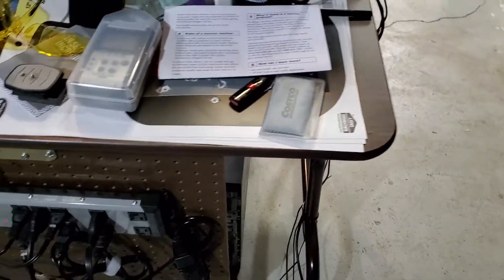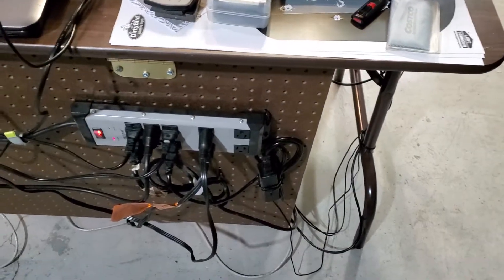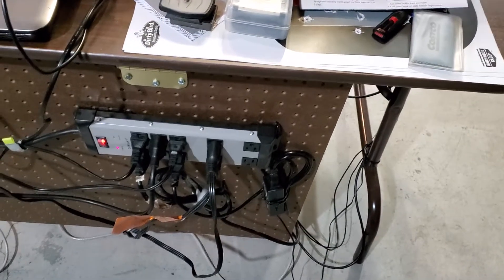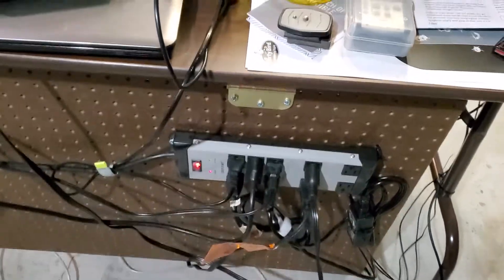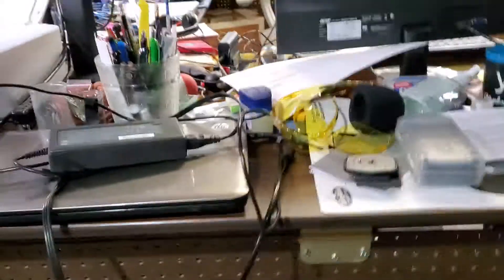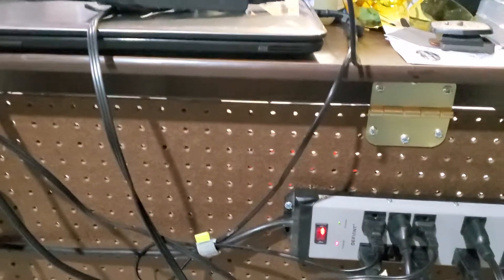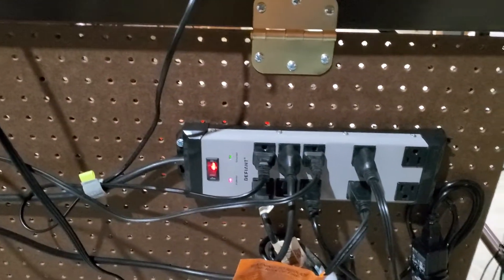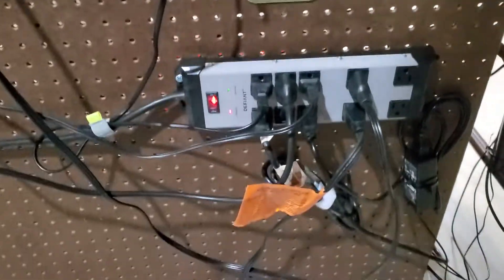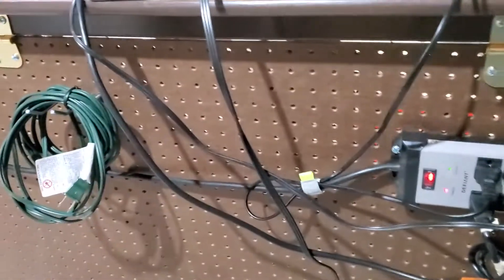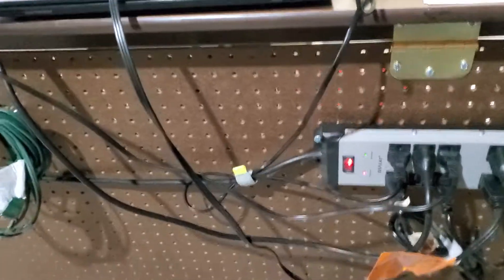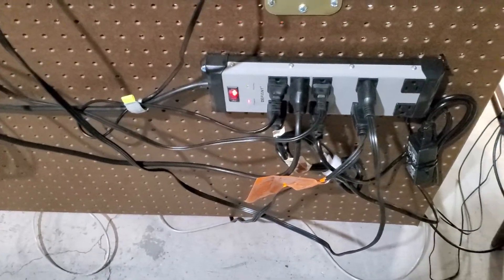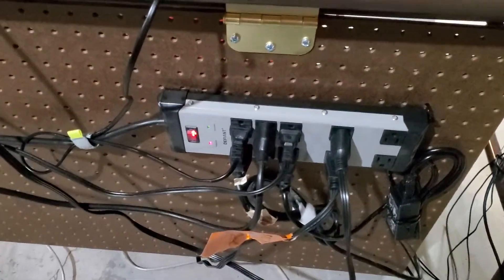Part one quick video. Did some cable management today. I added these normal table hinges to a two by four heavy duty pegboard and then zip-tied the power strip to it.